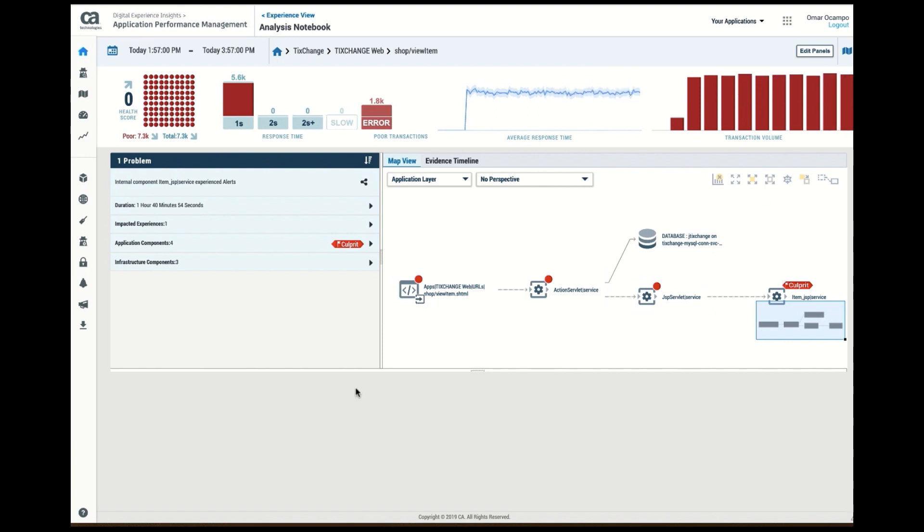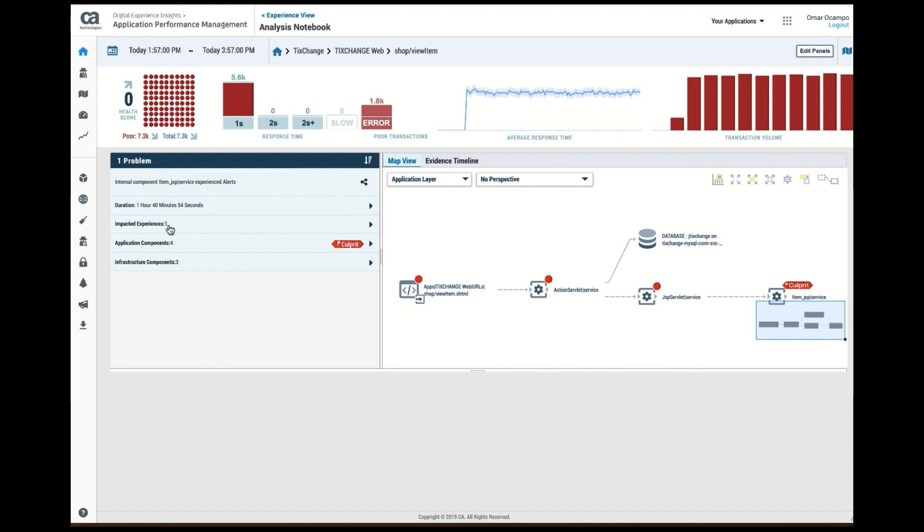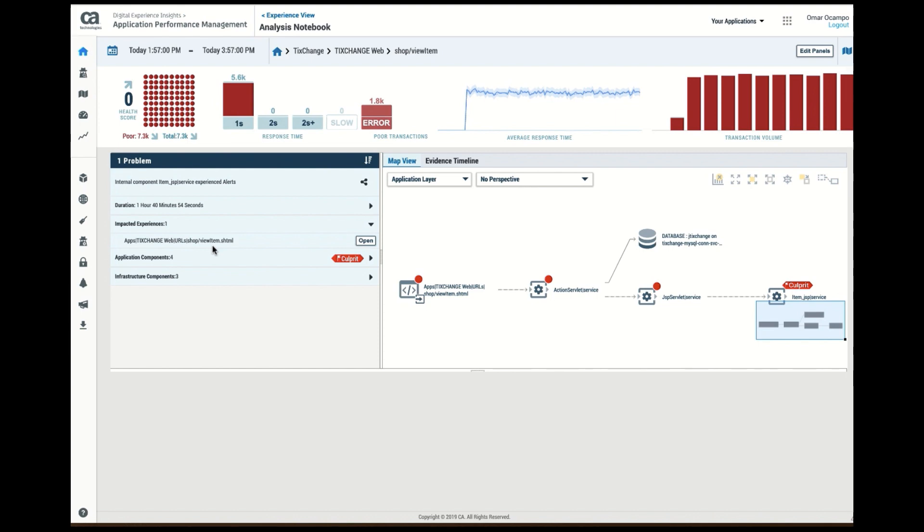The other thing that I see in here is the problem itself. It had identified a problem, and it has identified that the problem has impacted an end user. So if I look at the end user, it says yes, we indeed have an API, a view item that end users, the URL that end users actually click on, has a problem.